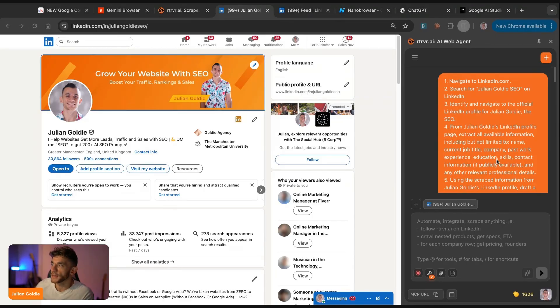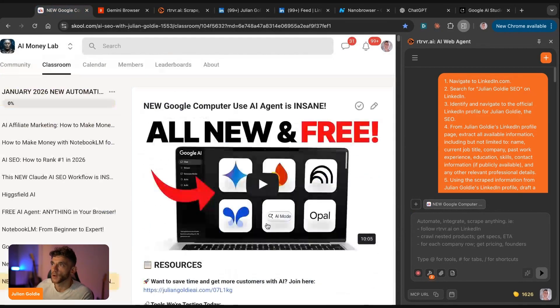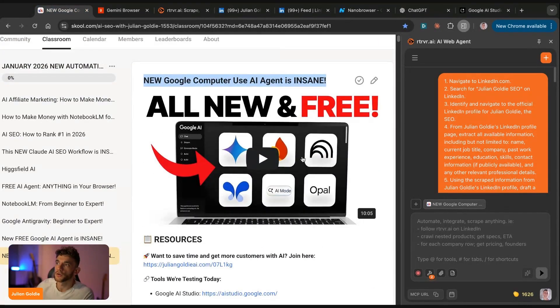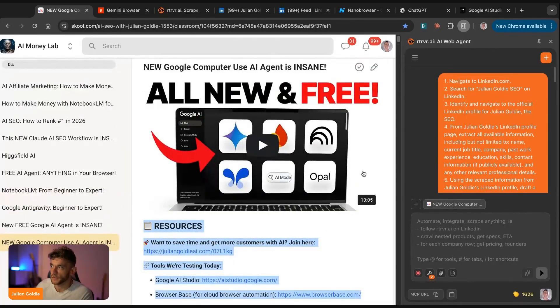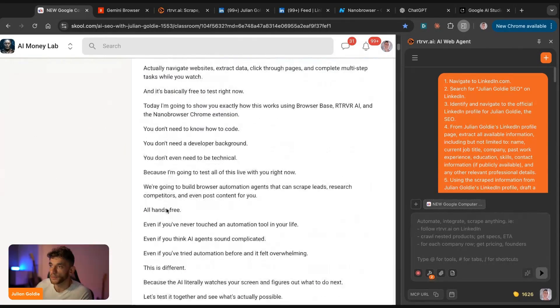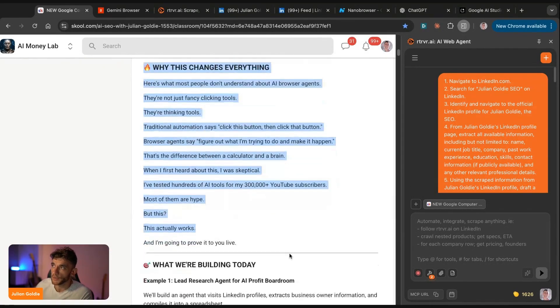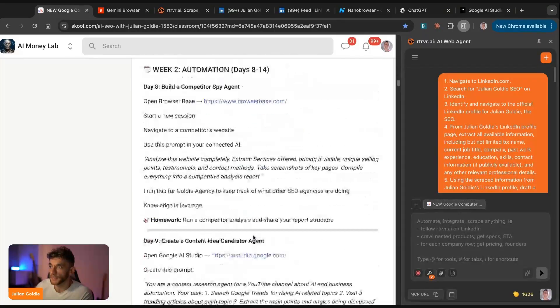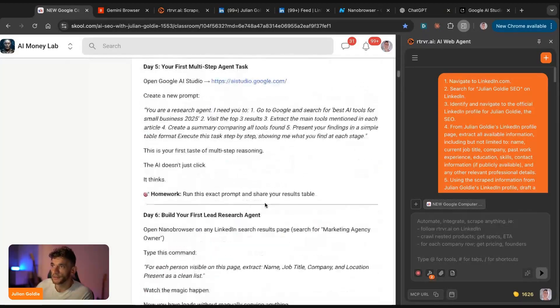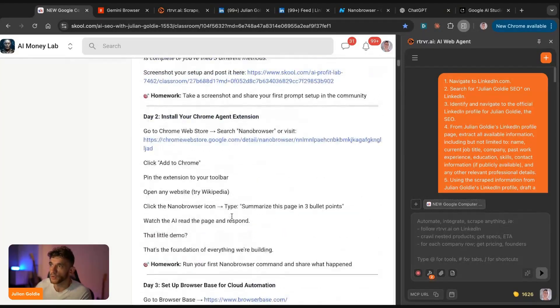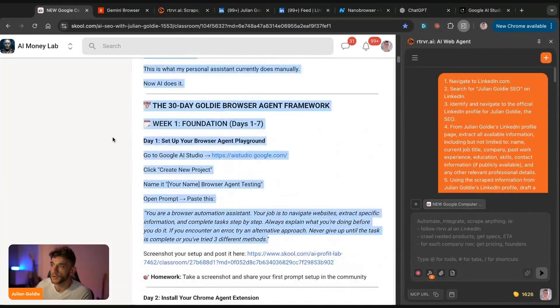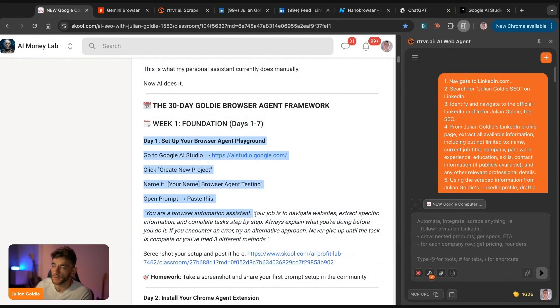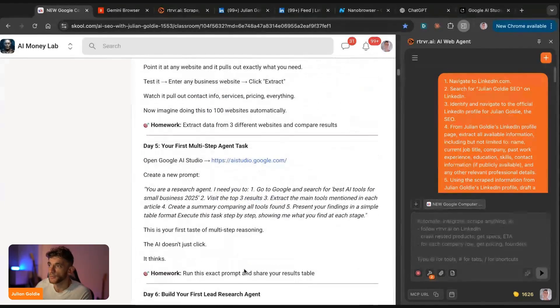You can also see here that it actually references different tabs as you click around as well, which is pretty cool. So it gets context on what you're talking about. And that's basically how it works. So that's how to master Google computer agents. In the resources, I've included all the links to access this. I've included an extra tutorial as well for you to learn this stuff. I've given you the Goldie browser agent framework. And then what I've also done here is I've included a 30 day plan with copy and pasteable prompts you can steal from me. So we've got homework for each day, the prompts you can use each day and the step by step instructions for this 30 day plan.